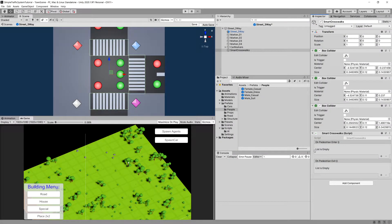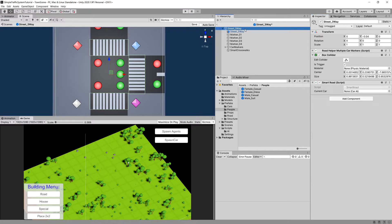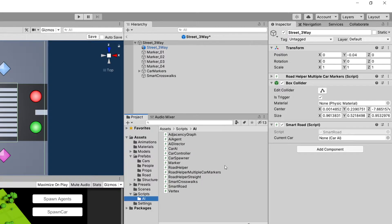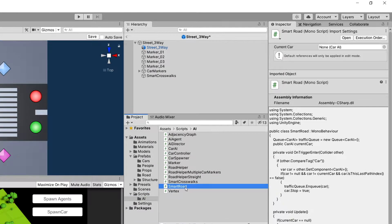We will want to modify our SmartRoad script that is on our smart three-way parent object so that it can take into consideration those events. We'll click on the three dots near the smart road to open the Scripts AI and open up the SmartRoad script.